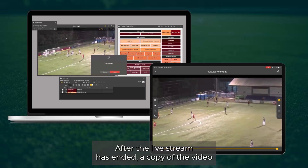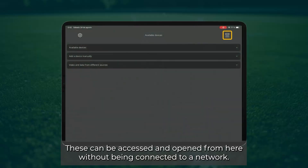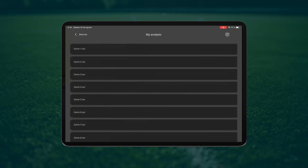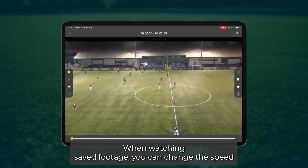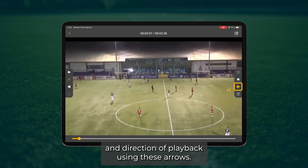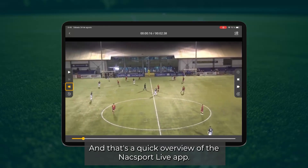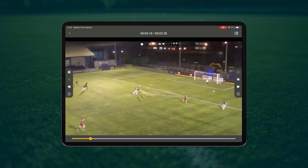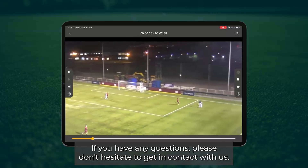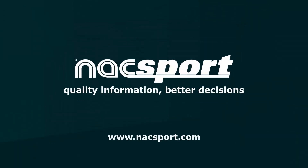After the live stream has ended, a copy of the video and data will be saved locally on the tablet. These can be accessed and opened from here without being connected to a network. When watching saved footage, you can change the speed and direction of playback using these arrows. And that's a quick overview of the Naxport Live app. If you have any questions, please don't hesitate to get in contact with us.